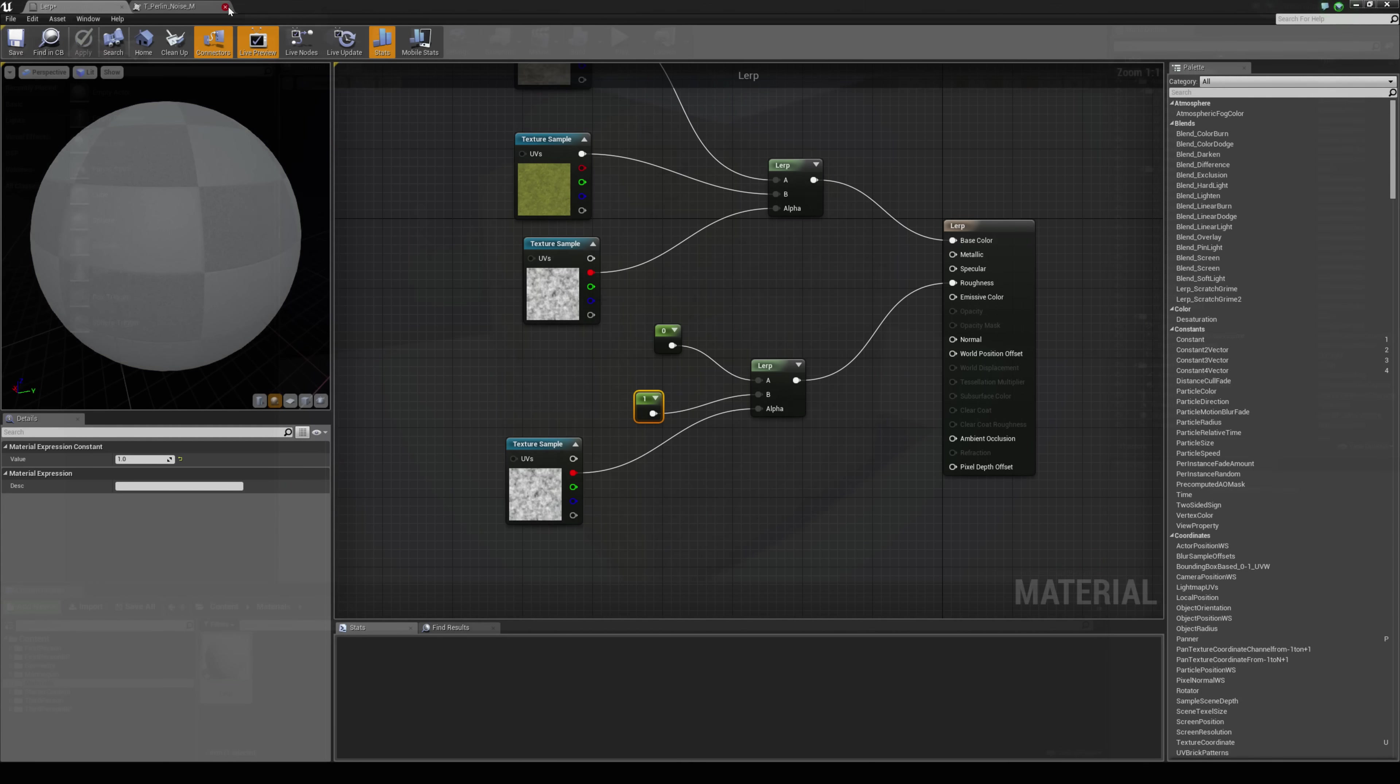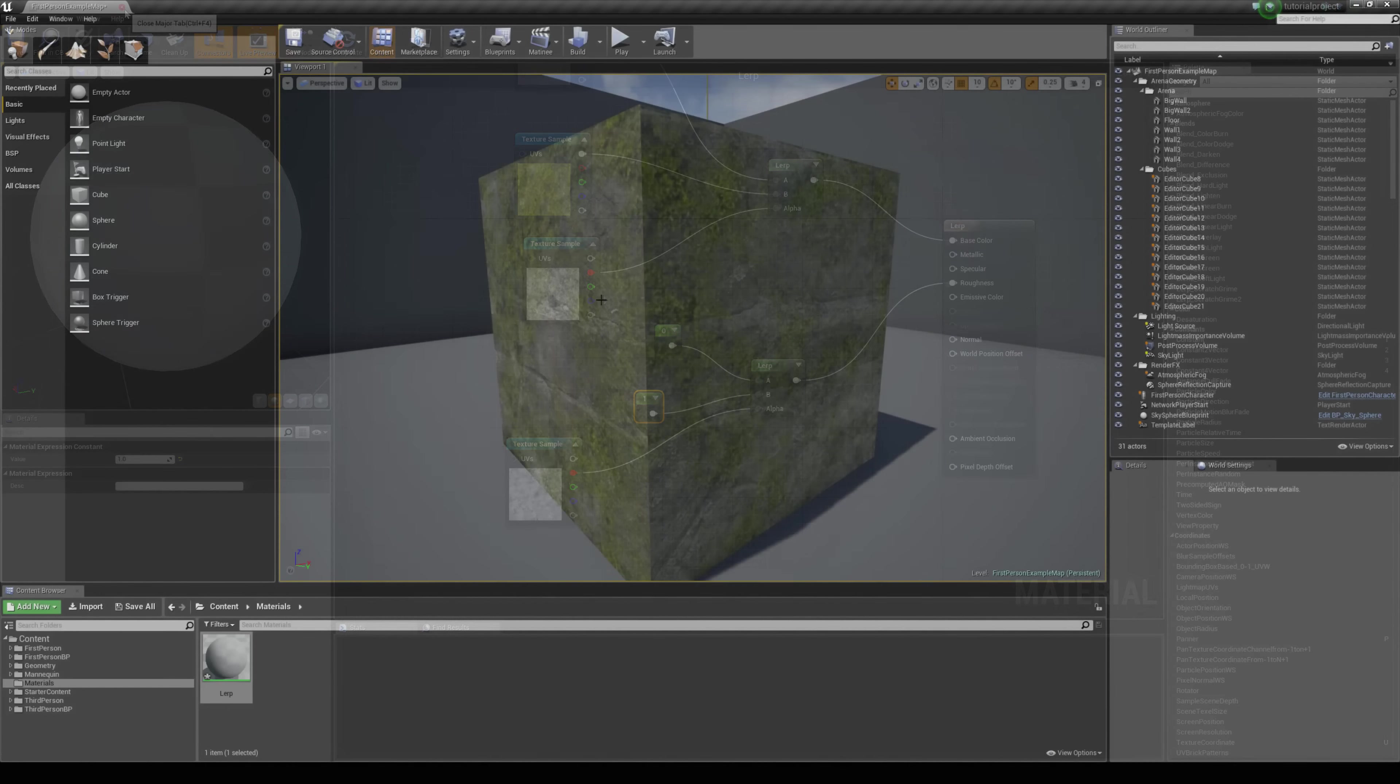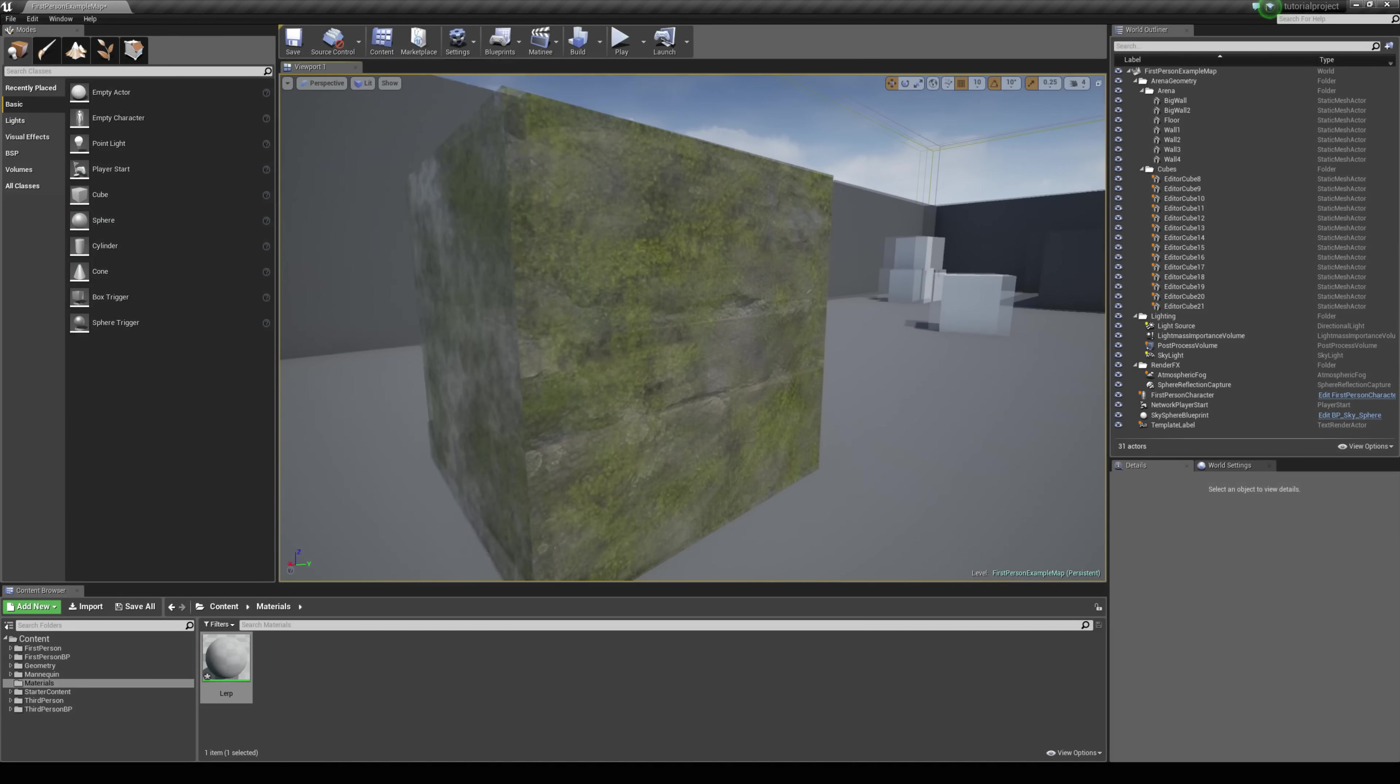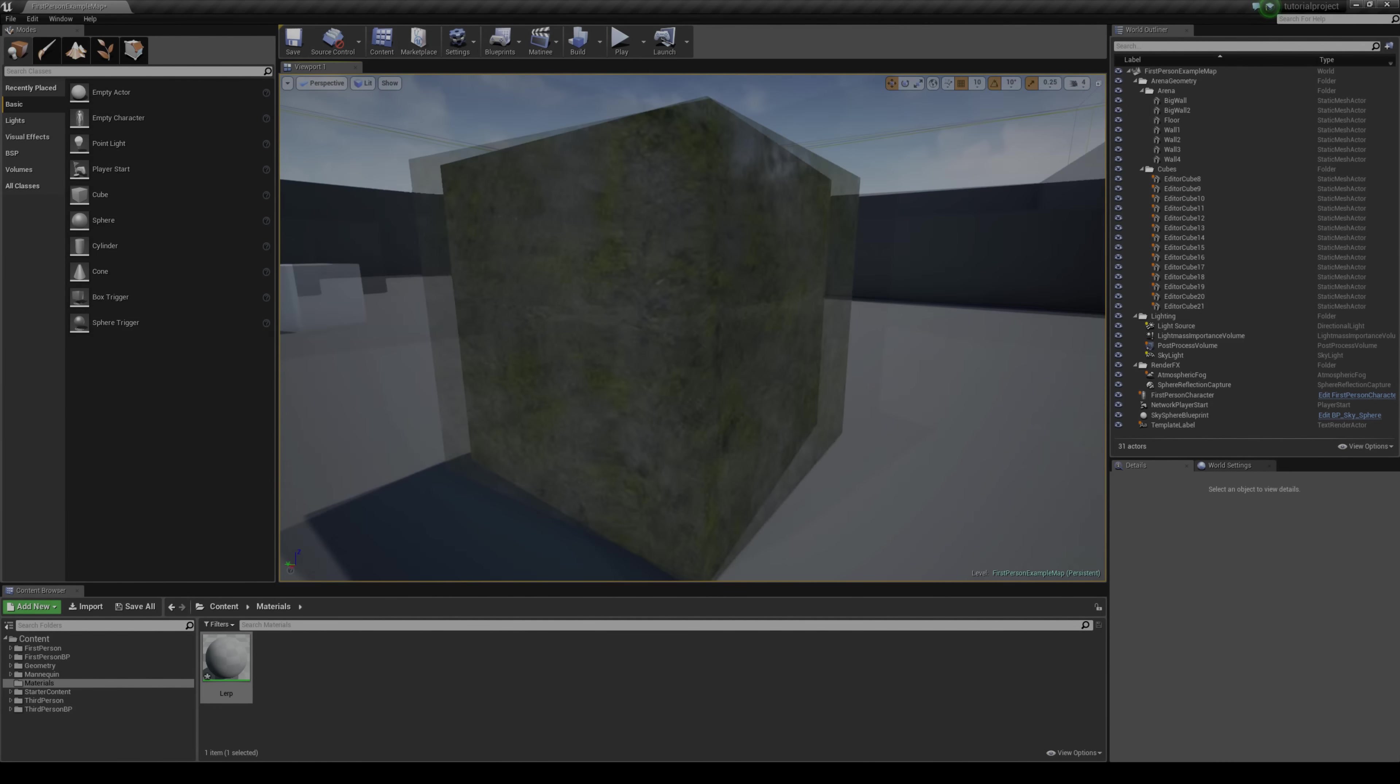Okay and that's how we can use lerps to blend two textures together. I hope this tutorial helps and thanks for checking it out.